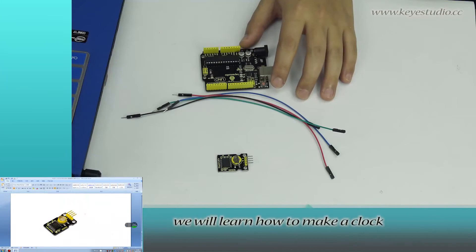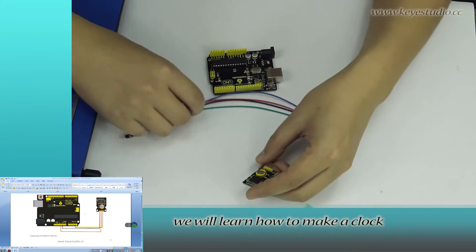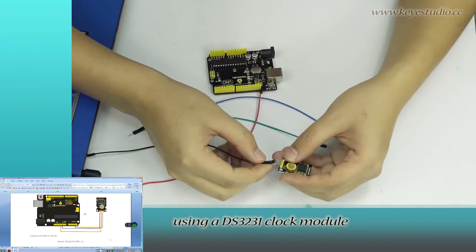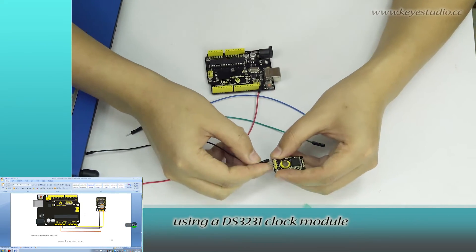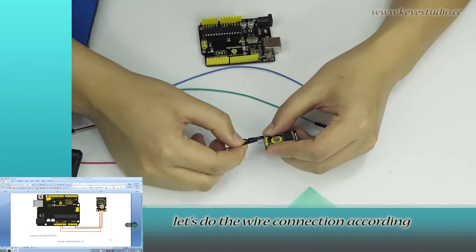In this lesson, we will learn how to make a clock using a DS3231 clock module.